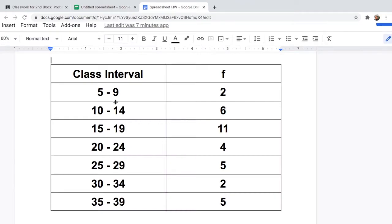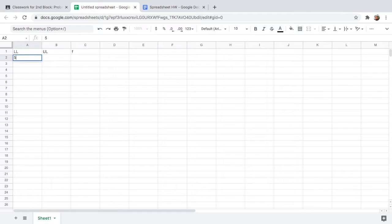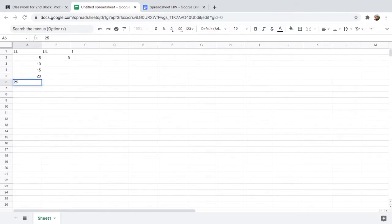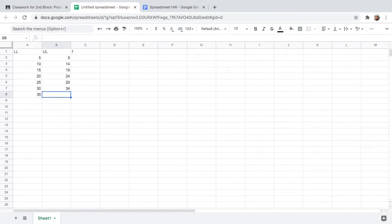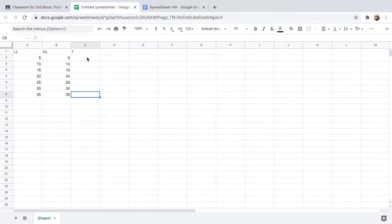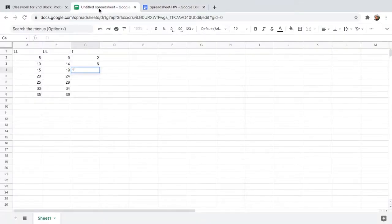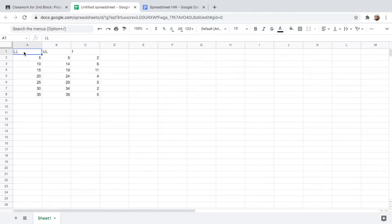The class intervals start from 5, so the lower limits are 5, 10, 15, 20, 25, 30, and 35. For the upper limits we have 9, 14, 19, 24, 29, 34, and 39. And for the frequencies we have 2, 6, 11, 4, 5, 2, and 5. We now have our first three columns in the spreadsheet.